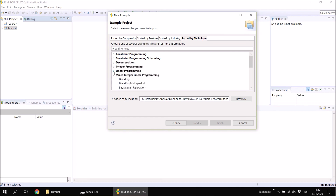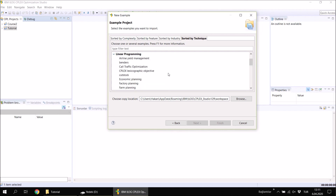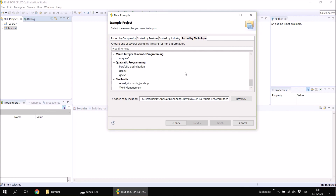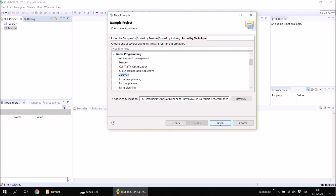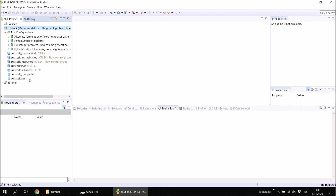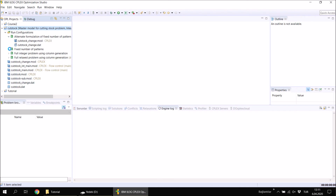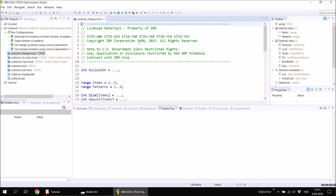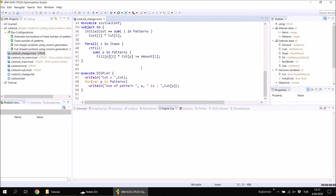Be aware that I will only talk about mathematical models, so if you open a constraint programming model and you are not familiar with constraint programming, you will see non-standard notations and logical constraints that cannot be used in mathematical programs. The examples are sorted by complexity — advanced, basic, or intermediate — or by feature, industry, or technique. Under 'sorted by technique' you can see constraint programming, integer programming, linear programming, and so on. Let's select Linear Programming — for example, the cutstock example. When you click Finish, this project opens on the left hand side with model files, data files, and run configurations.